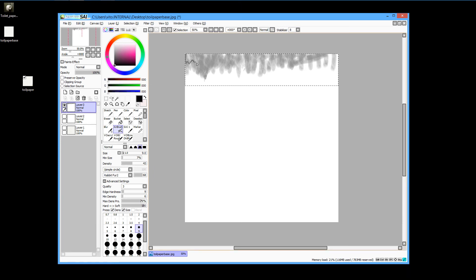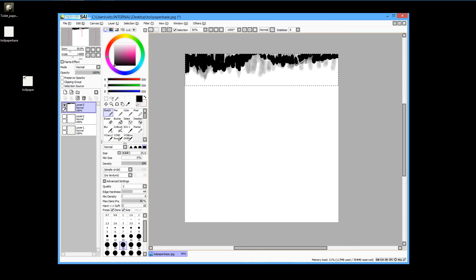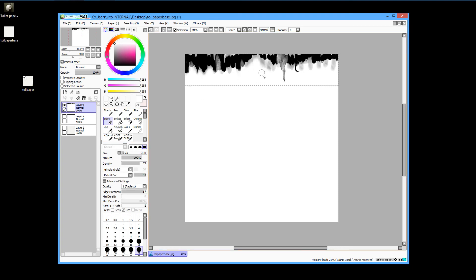Use some gray and some black, something like this. The black areas are going to be completely transparent while the gray areas are going to be not as transparent — you'll see the effect later.